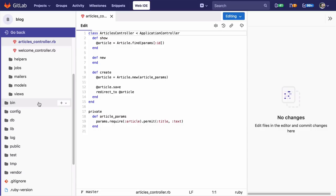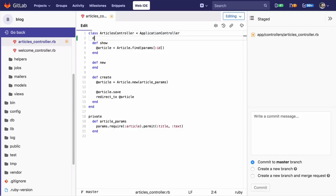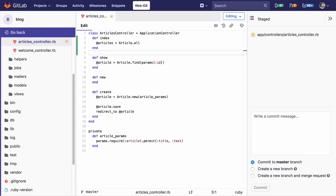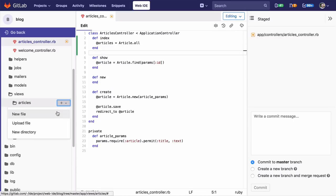Using the file tree, I'll open the article controller and add an index function I need for the article list. Also, using the file tree, I can create a new file for the template for the article list.